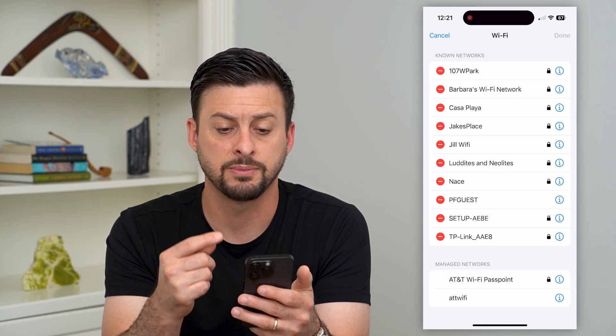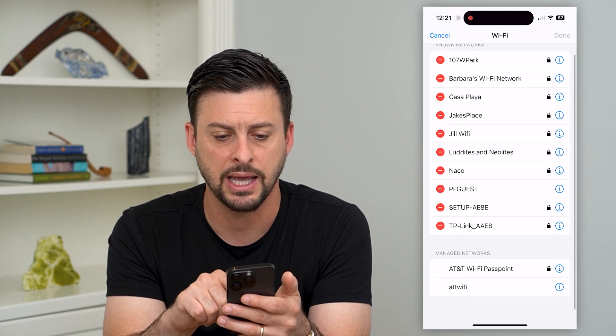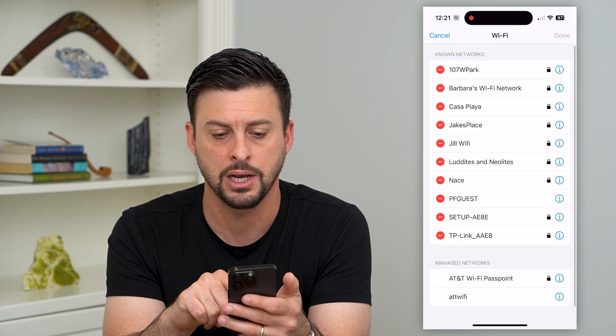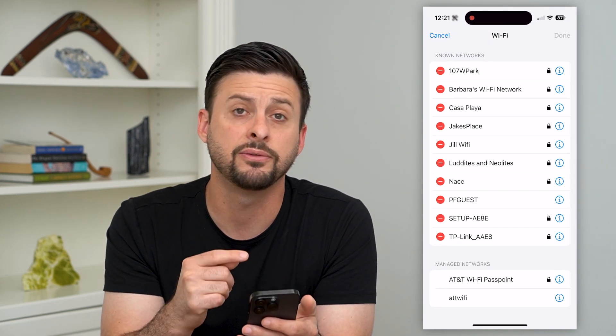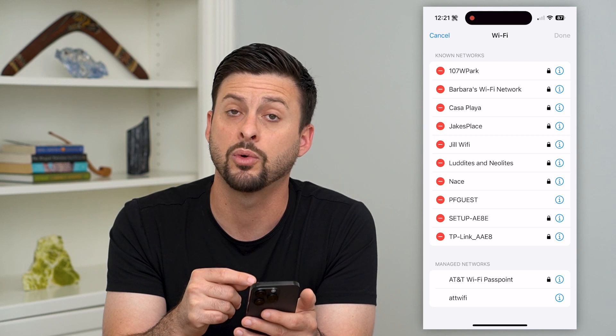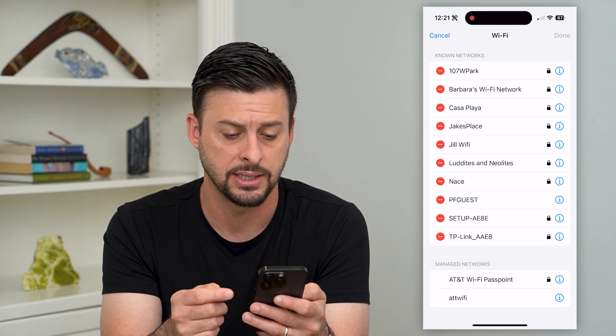Now this uses my Face ID, but then you can see it has Known Networks — and these are a bunch of different networks that I've connected to in the past.